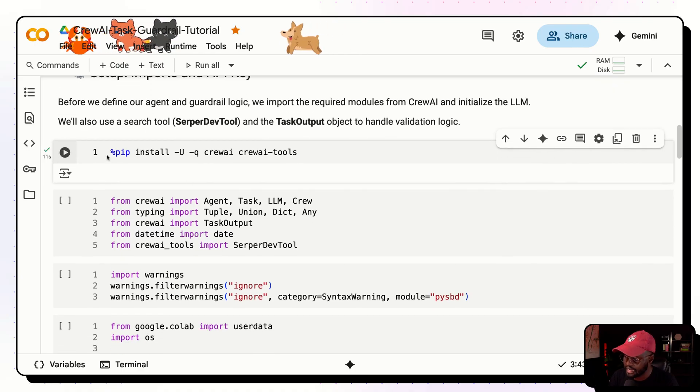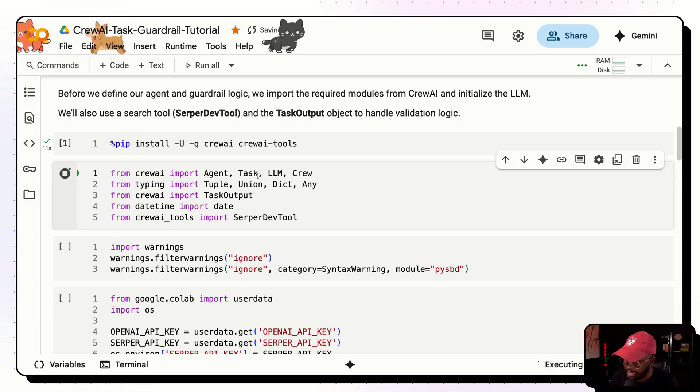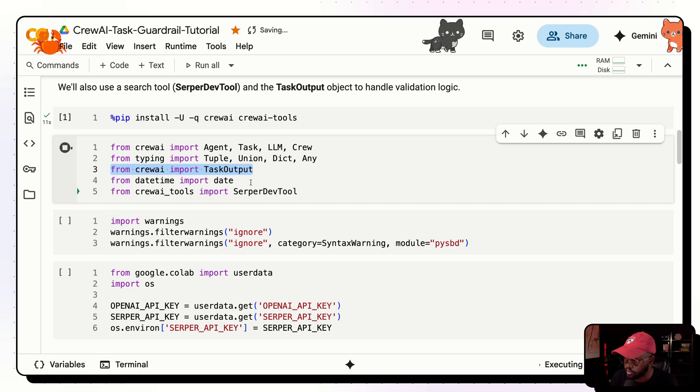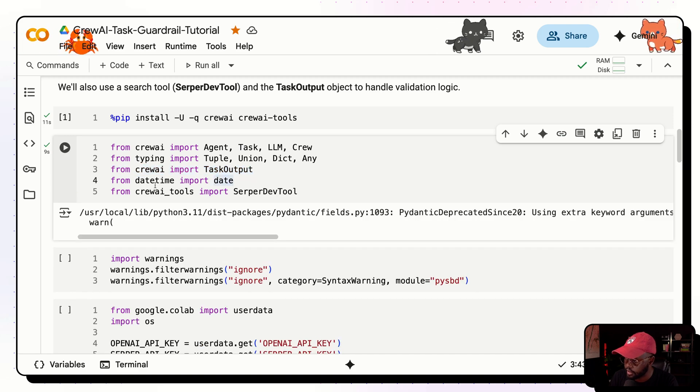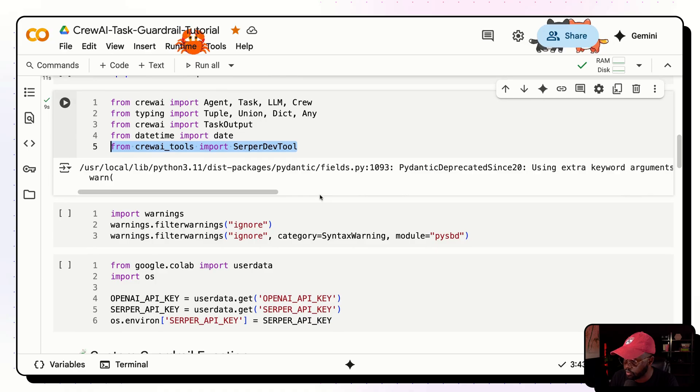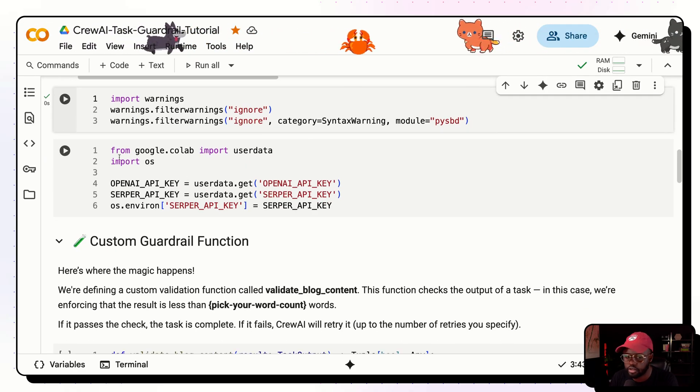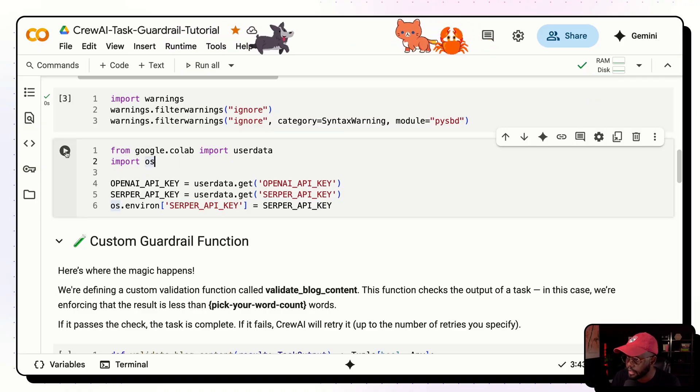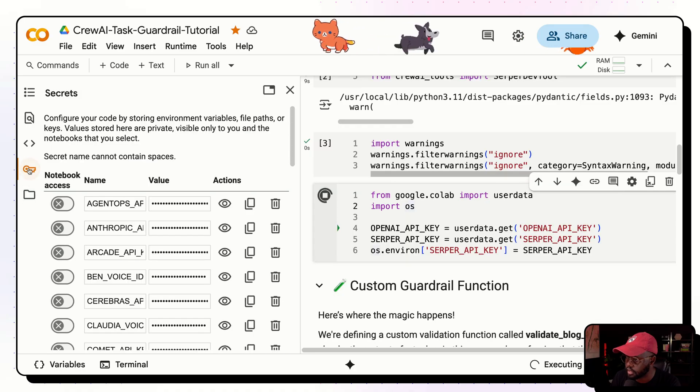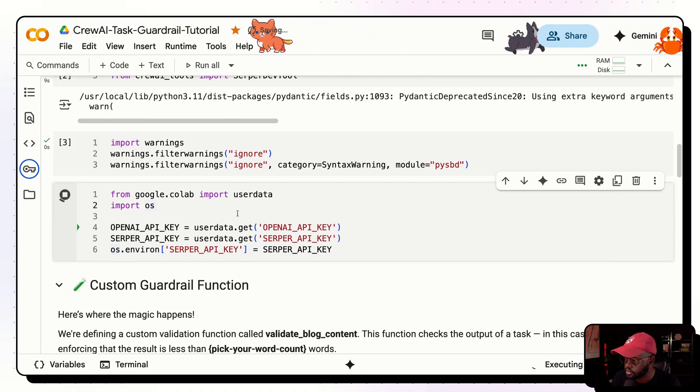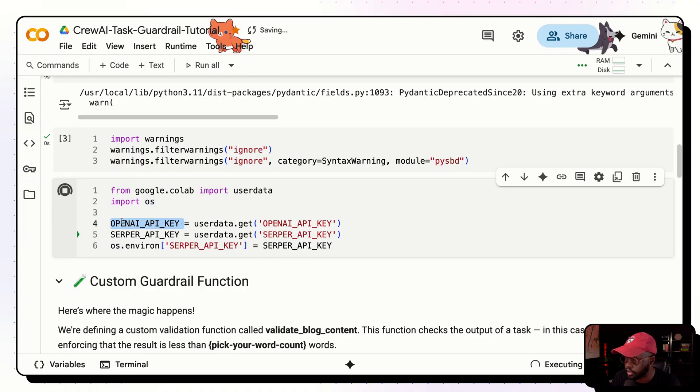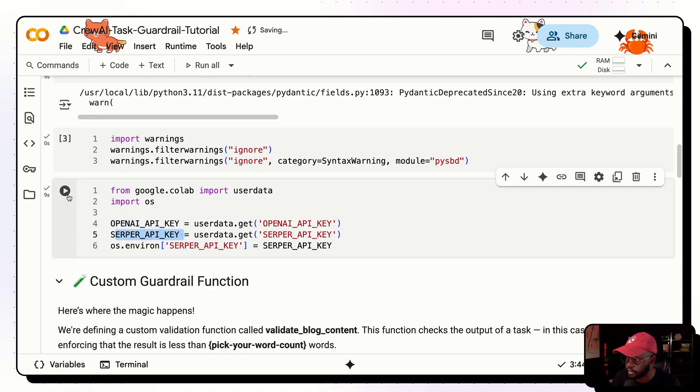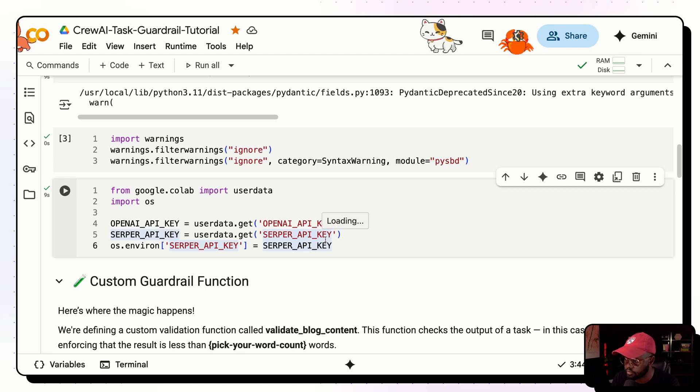So pip install updates and quietly crew AI and crew AI tools, because that's what we'll need. SerpaDev tools, it depends on crew AI tools, and then crew AI, which is our package software that we'll need to use here. And then once that's finished, we have to import crew AI. And then from crew AI, we're importing the agent, the task, the LLM, and the crew. And then we're importing typing, we're importing task output here from crew AI as well. And then SerpaDev here, those are the most important ones that we need to import.